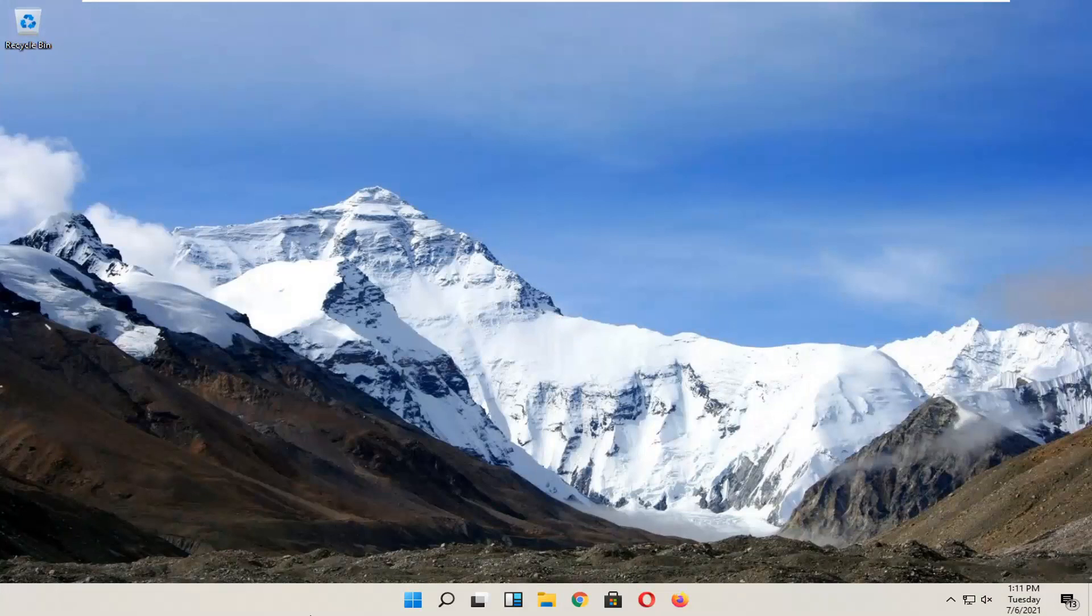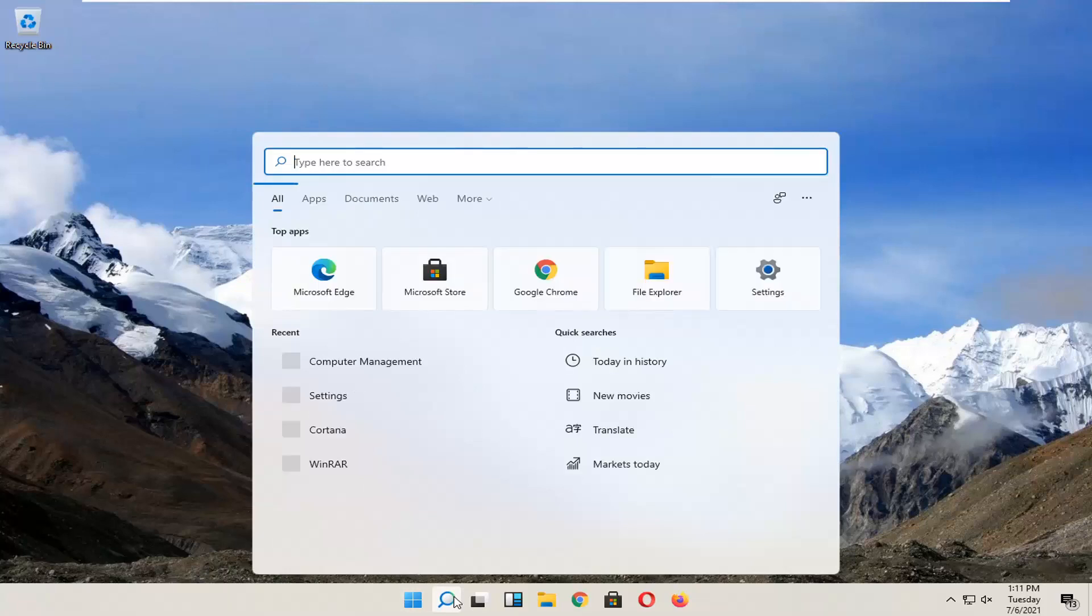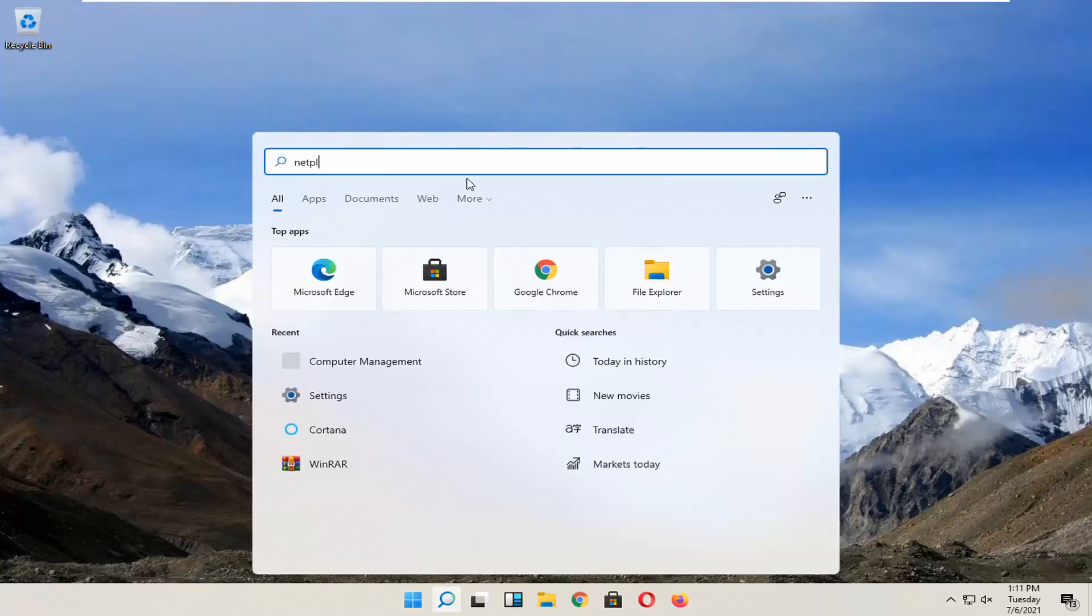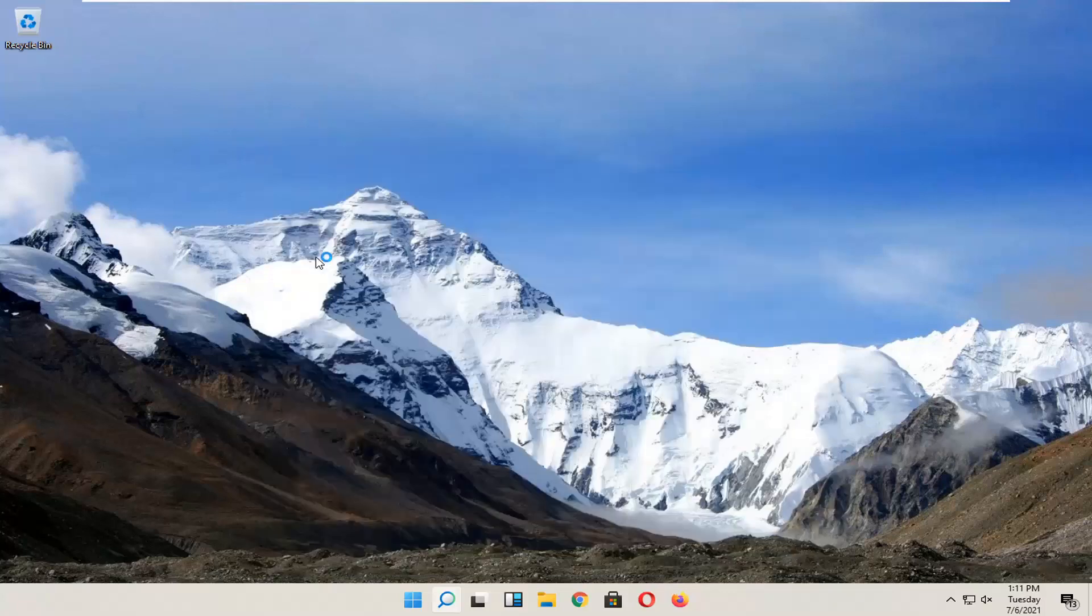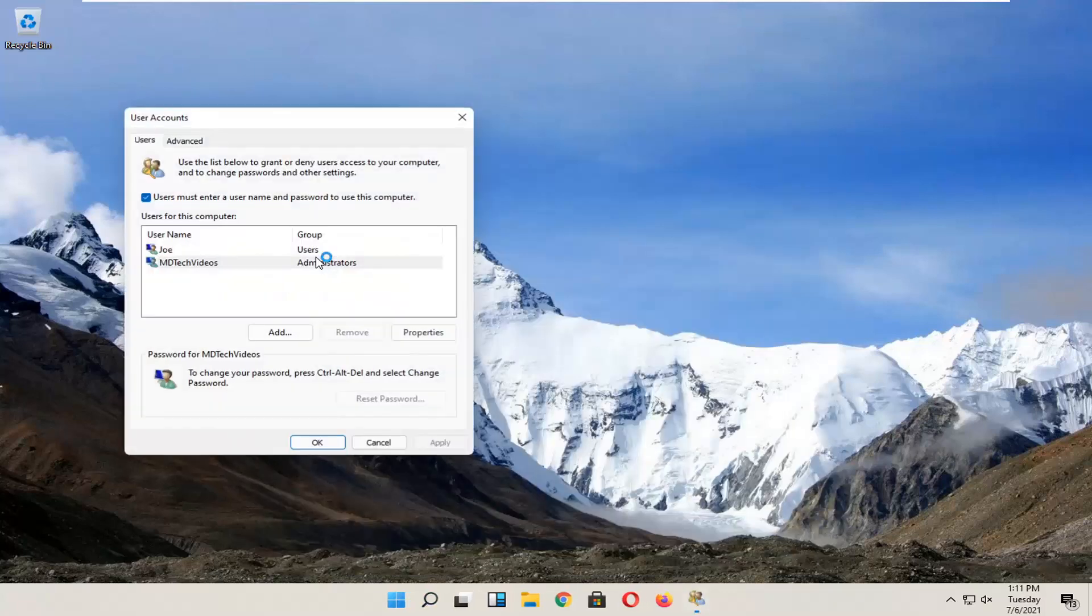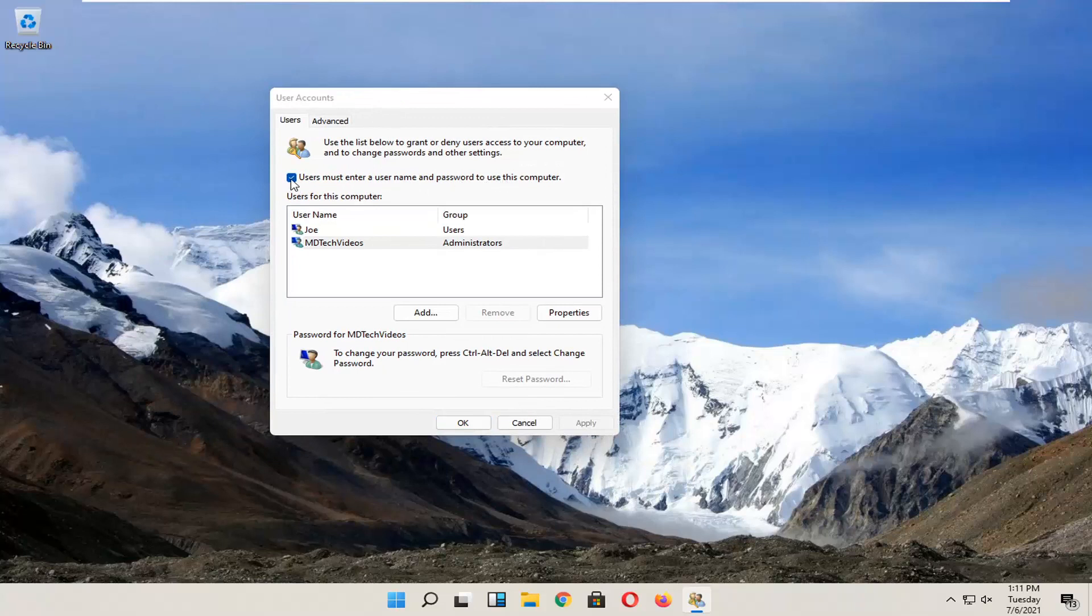Now we open it up again. Let's go back in here and run that. You should see there's an option now: 'Users must enter a username and password to use this computer.' Now you can just uncheck that, and you shouldn't need to enter a password when using the computer.